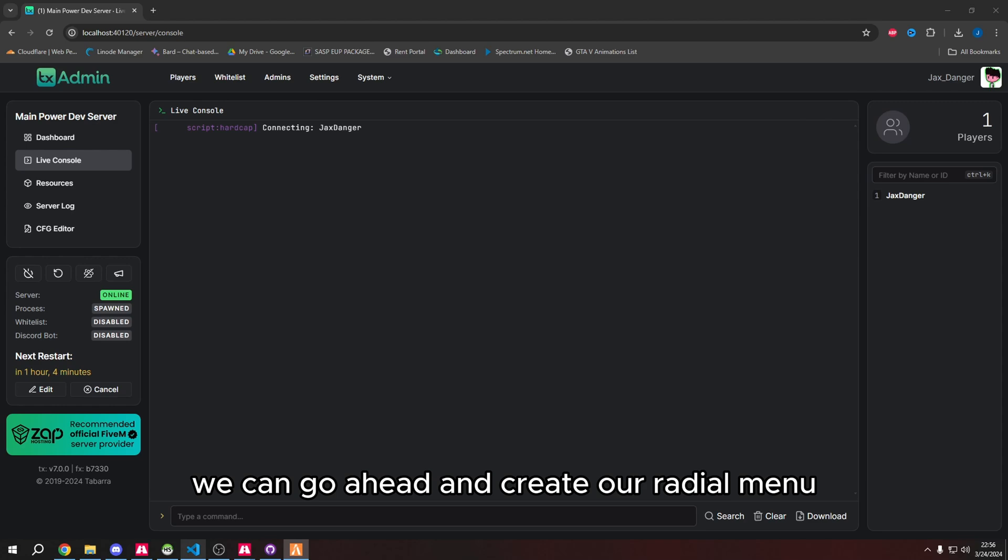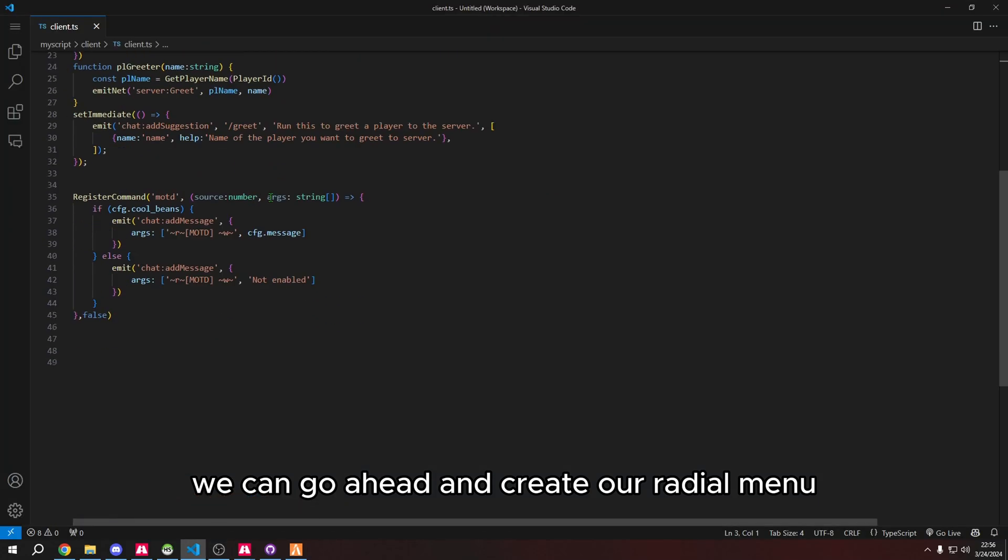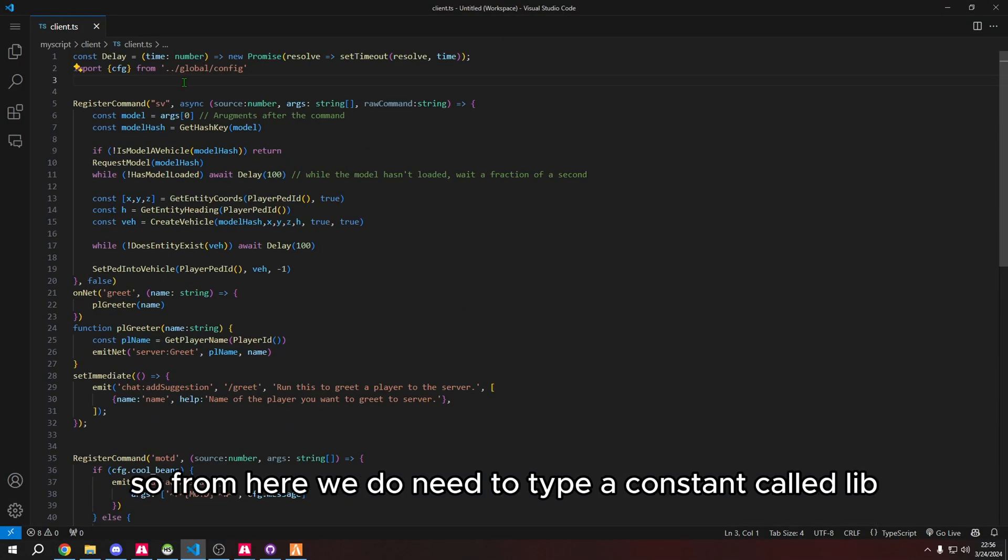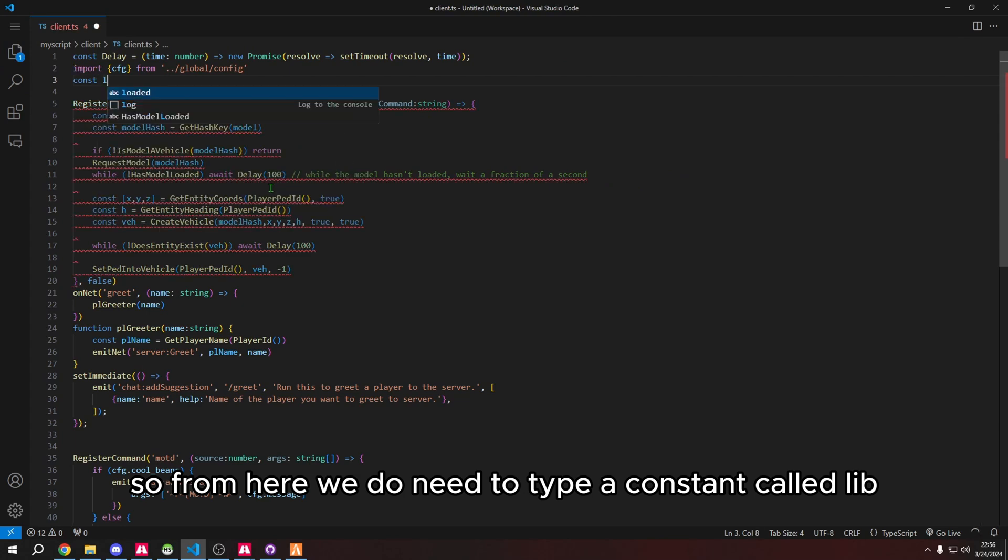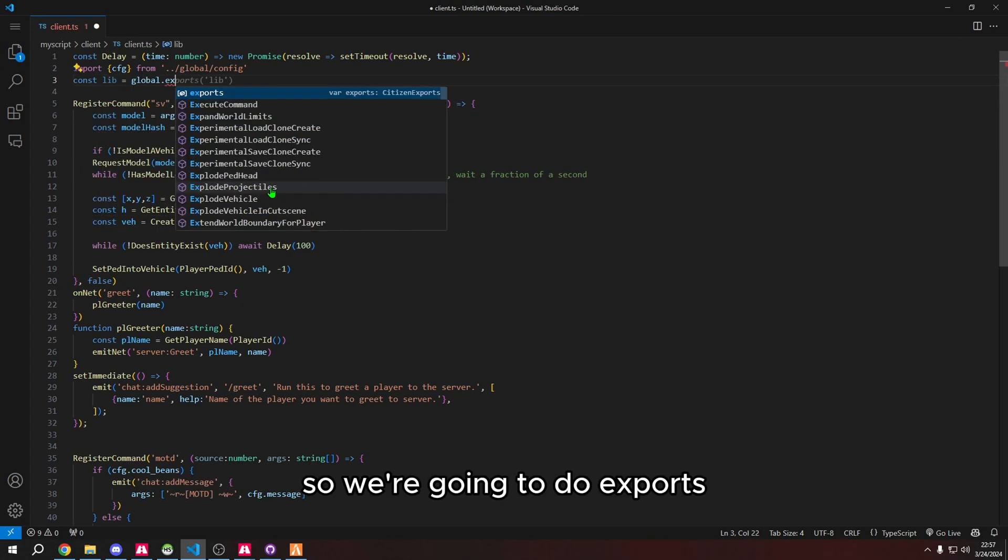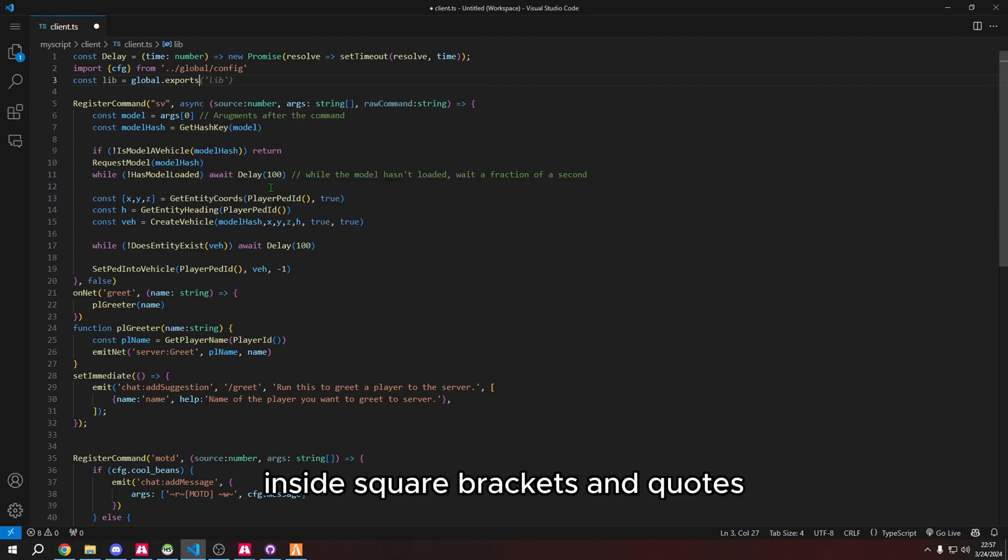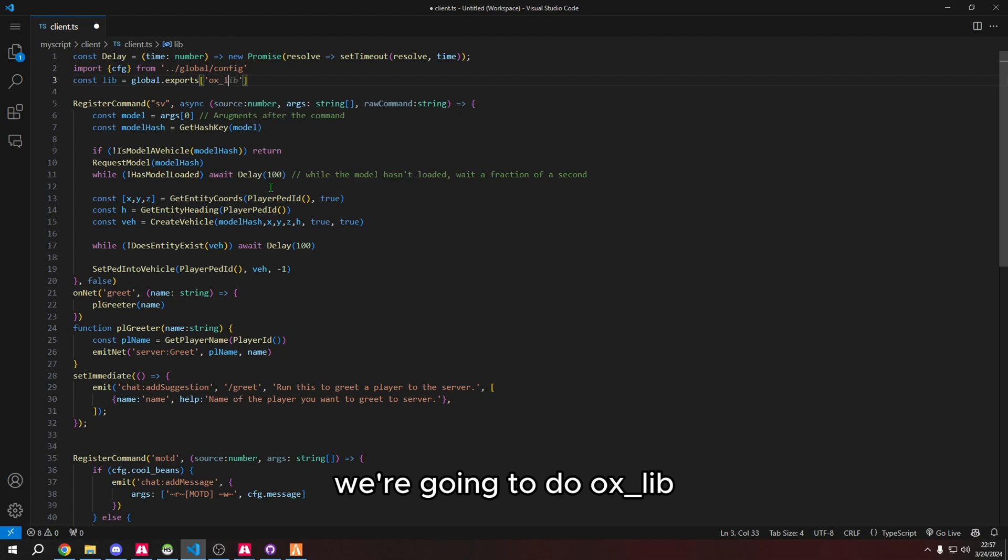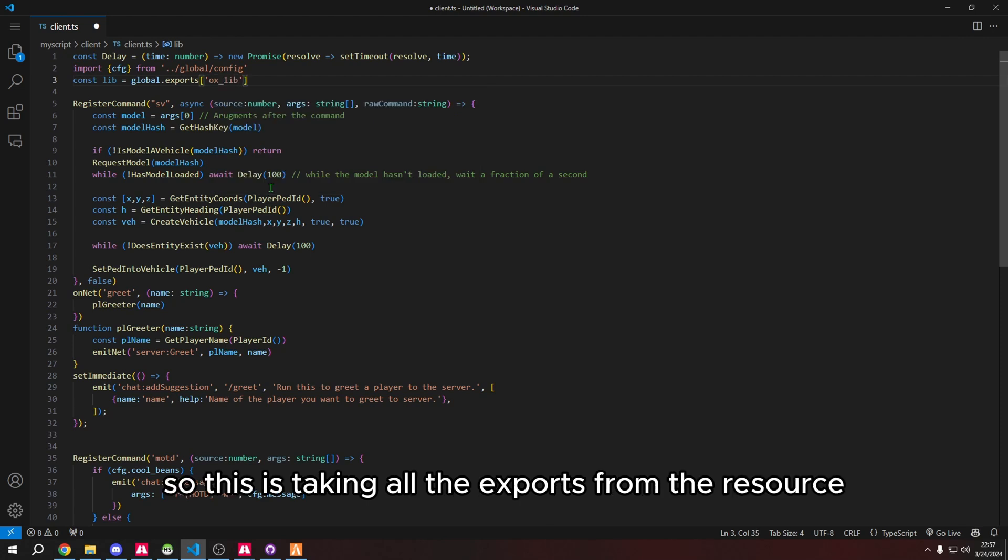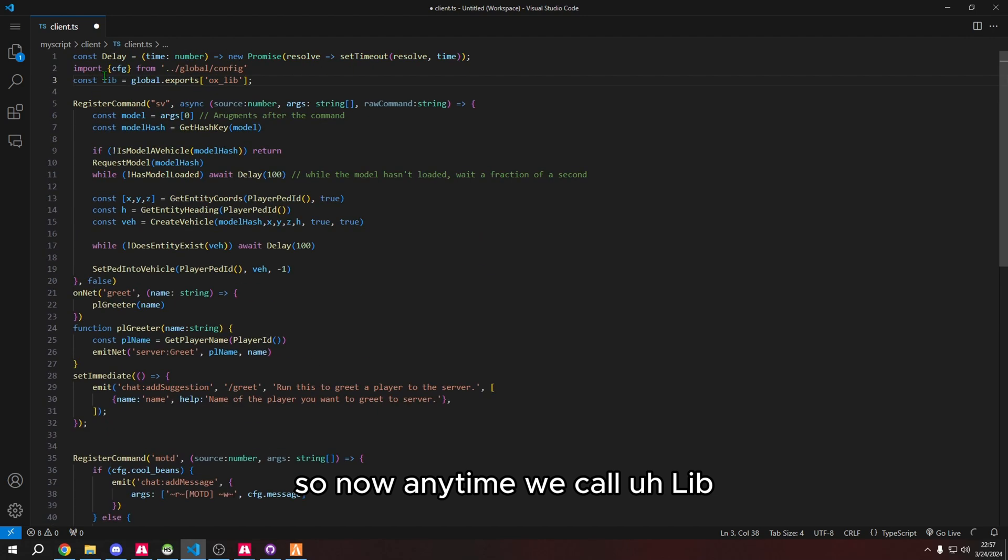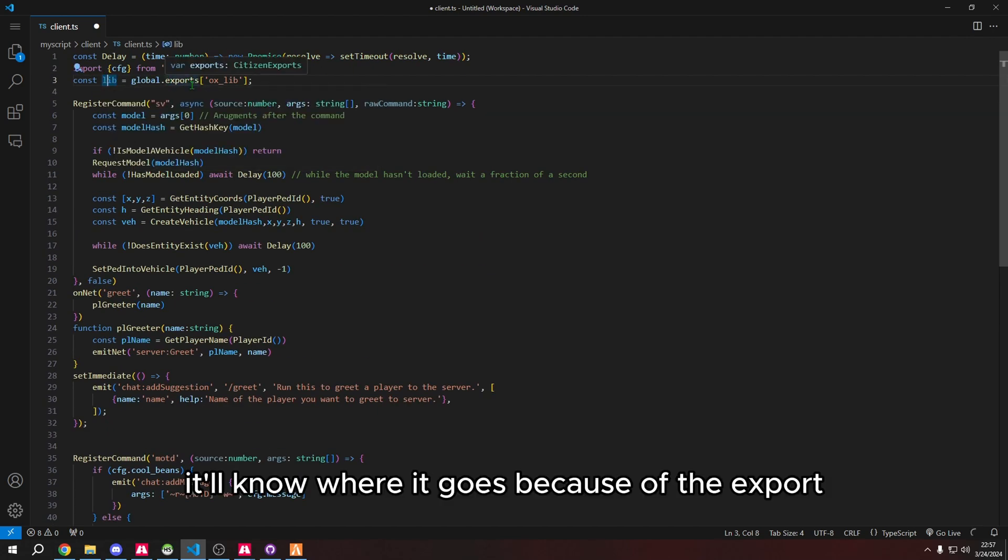I'm going to go ahead and connect to my server. We can go ahead and create our radial menu. From here we need to type a constant called lib. We're going to do exports inside square brackets and quotes, aux underscore lib. This is taking all the exports from the resource, so now anytime we call lib it'll know where it goes.